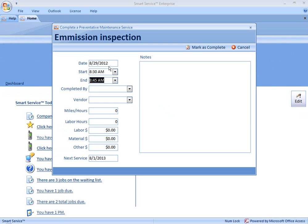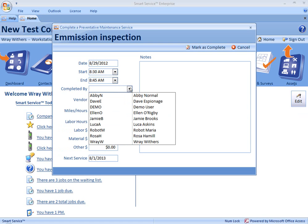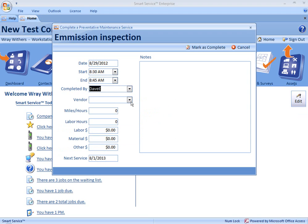I want to set the date where that was performed — it's going to assume today's date, but you can change that. In the drop-down, you can select the name of the employee who completed the maintenance, if it's someone other than yourself. You can also indicate if you took this to a vendor to have this work completed. You can indicate the mileage or hours where this was performed — let's say this was performed at 15,800 miles. If there are labor hours, costs, materials, or miscellaneous costs involved, you can make those notes. And then you can see that we're scheduled for our next service: 8-1-2013. I can make comments here in the notes.